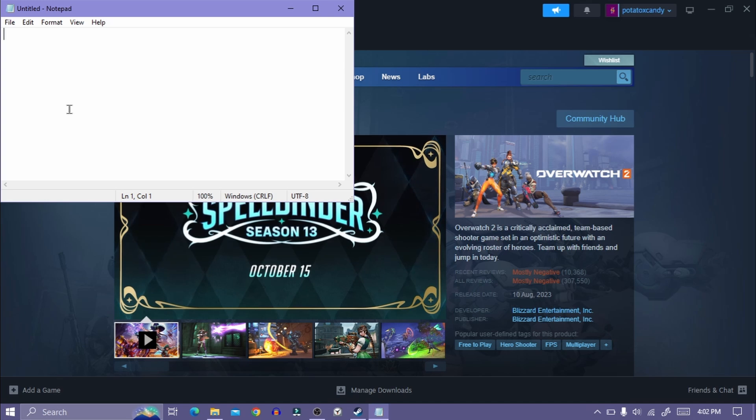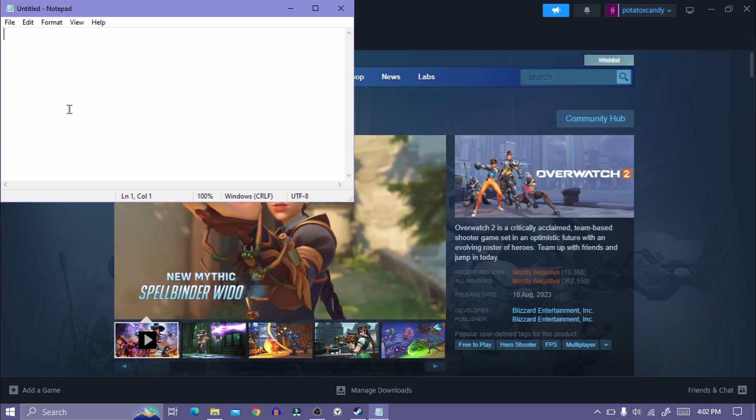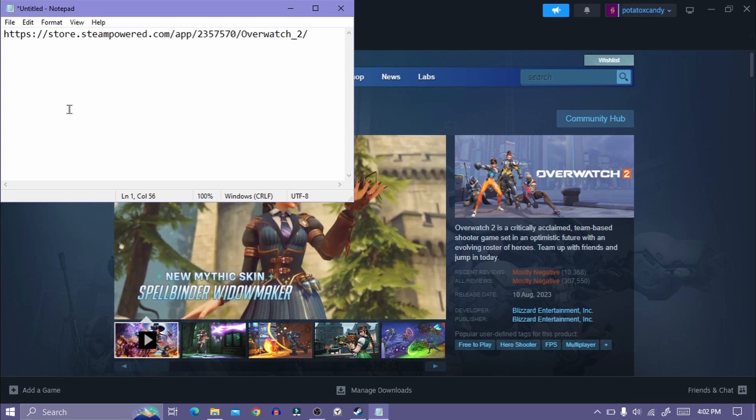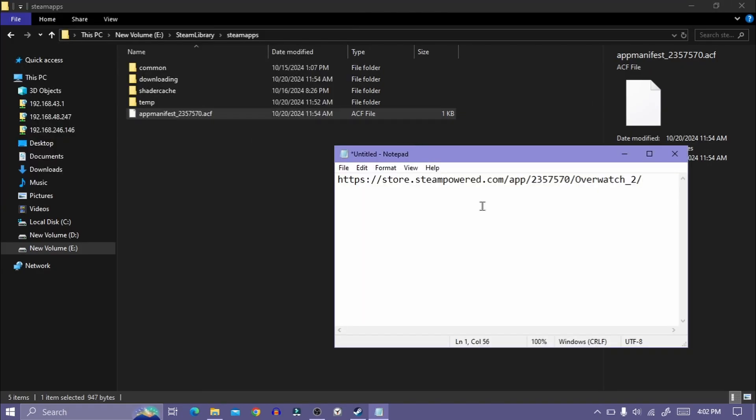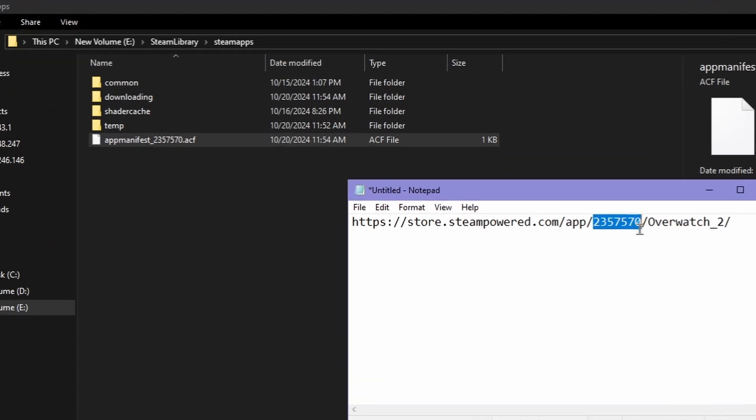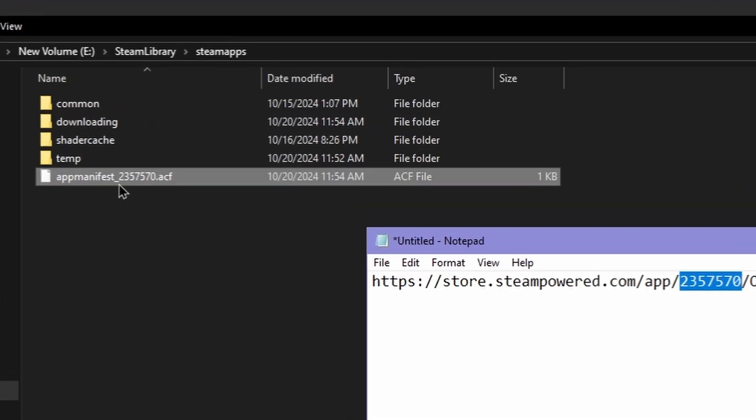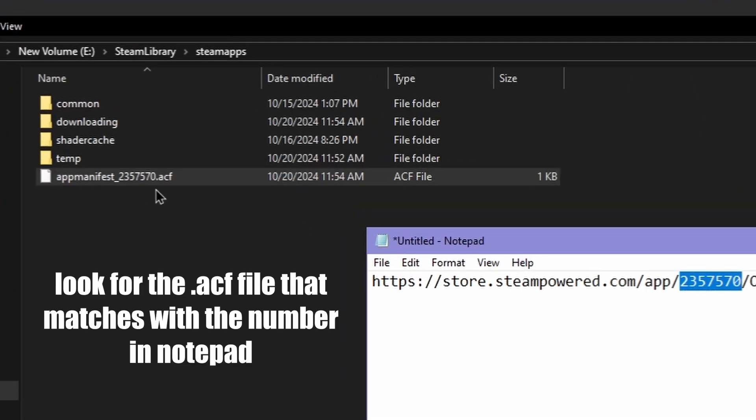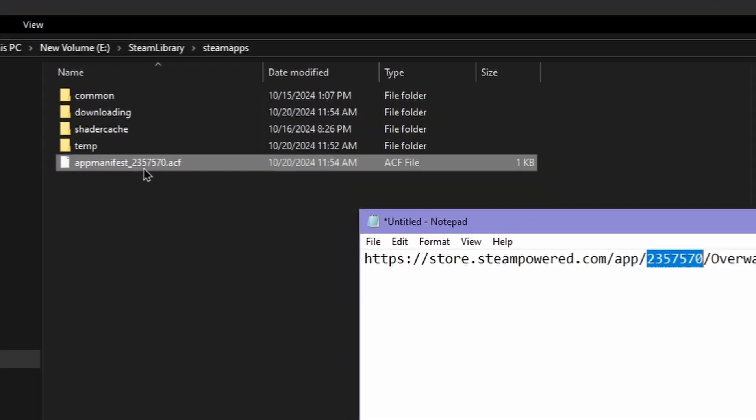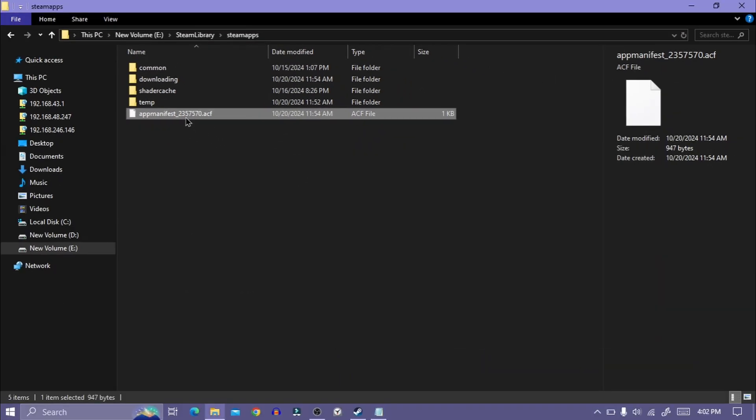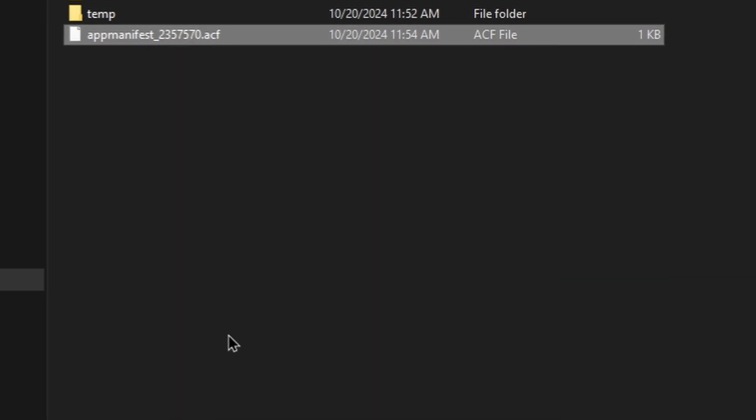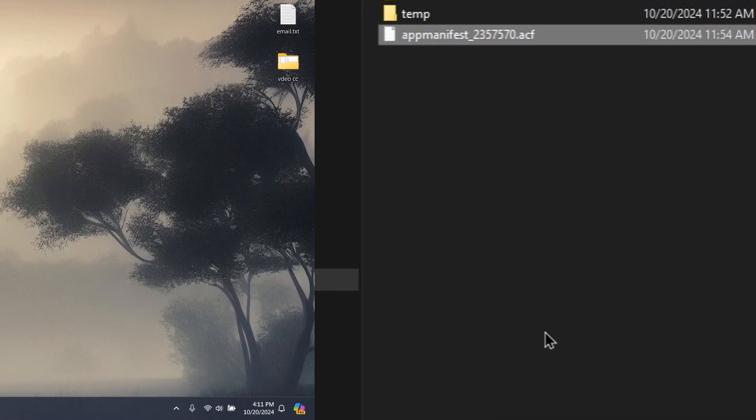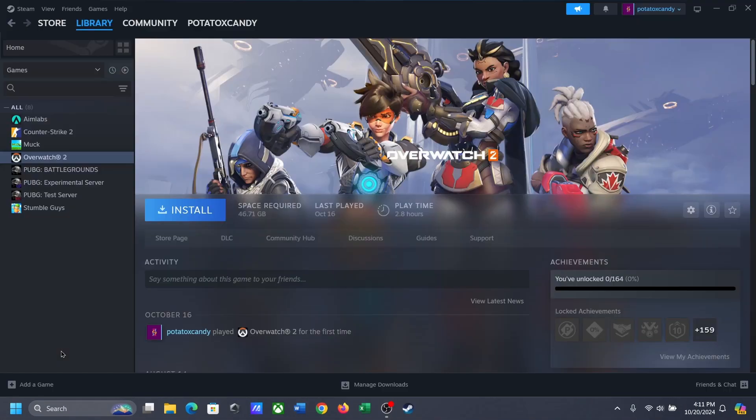To see what you actually copied, open Notepad and paste it here. Now go to the Steam apps folder. Search the number from the .acf file that matches with the number from Notepad. In my case, this file matches, so I will copy this and paste it in the Steam apps folder of my second PC.